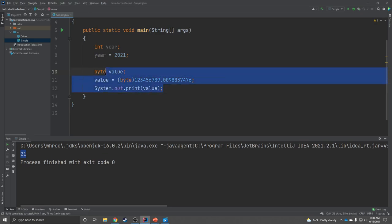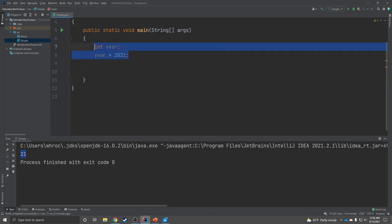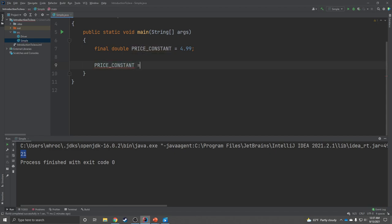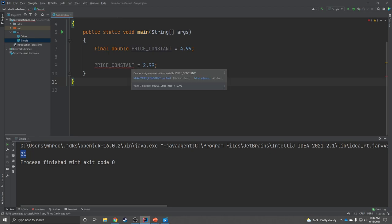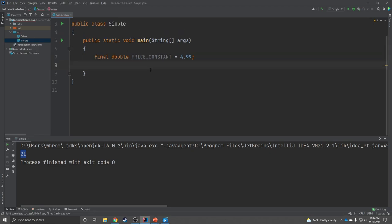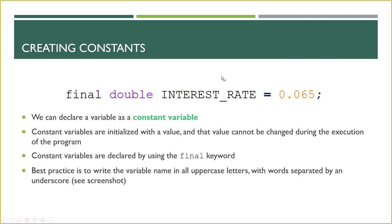For example, if I have a price that I know is not going to change, I'll name it PRICE_CONSTANT and assign it 4.99. No matter what happens in my program, I cannot change PRICE_CONSTANT's value. If I try, IntelliJ will say you can't assign a value to a constant variable — because I've used the final keyword. So that's what a constant variable is and how you create one. It's situational, but it can be useful.